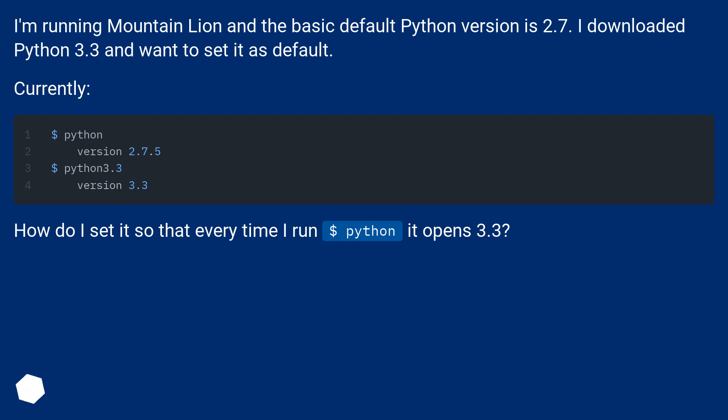Currently... How do I set it so that every time I run $ python it opens 3.3?